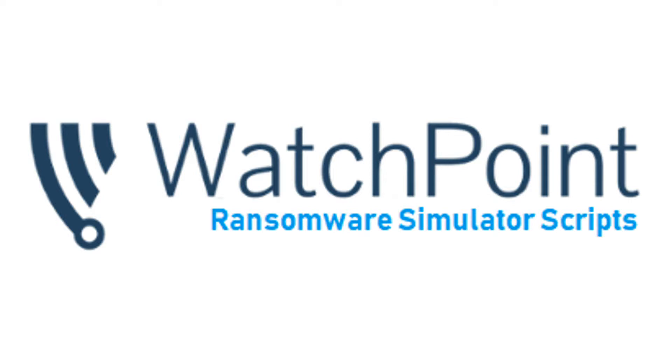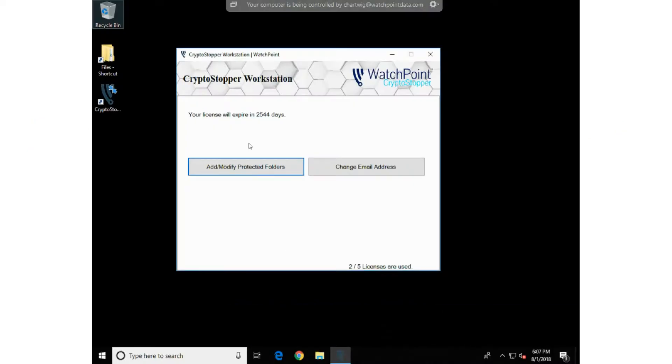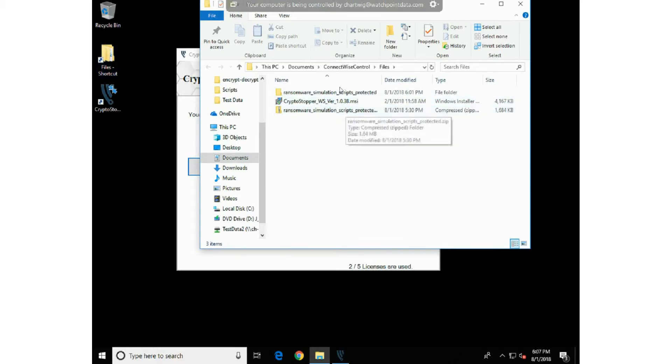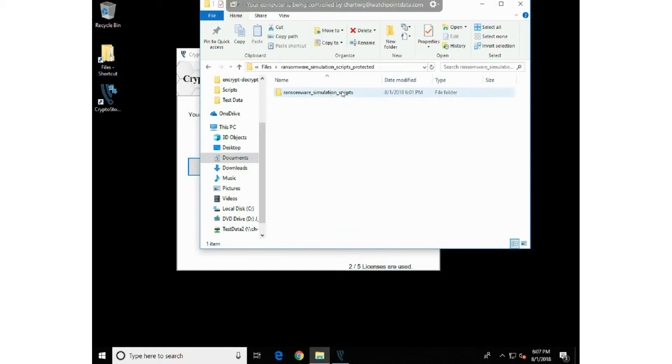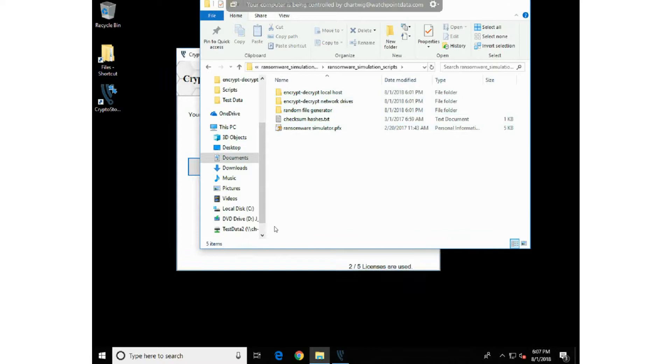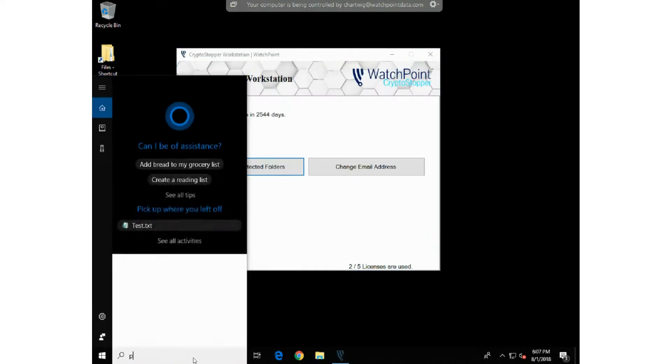So let's go ahead and take a look. The first thing you're going to want to do is download the ransomware simulator scripts and extract them to someplace on your local hard drive. Once you've extracted them, you'll find a couple of folders in there and a certificate that you can install. The folders contain the local and network scripts to run the simulators against a local host or a network host, and we've got the certificate in there as well.